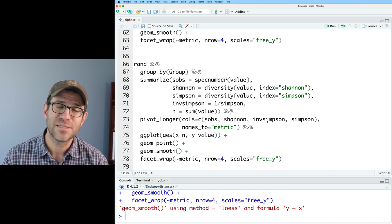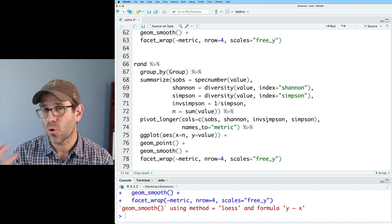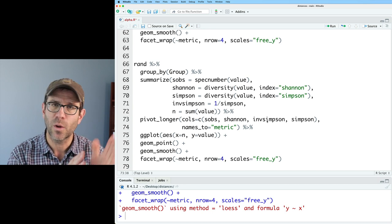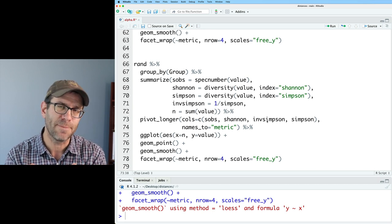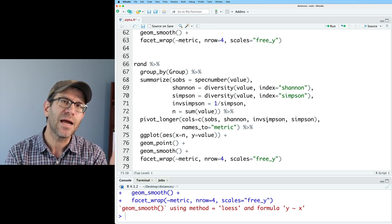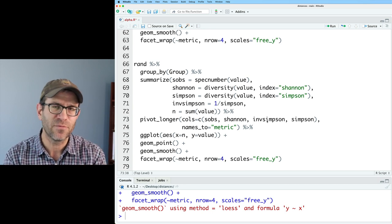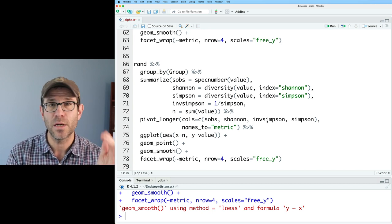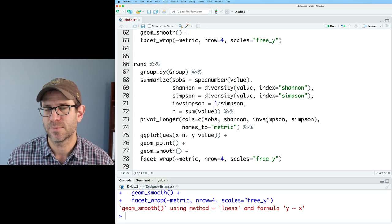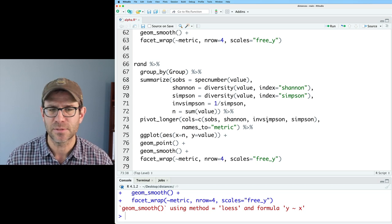So they know if they have a higher diversity, do you then have a lower Simpson or what's going on? Doing one minus Simpson kind of does the same type of thing of one divided by Simpson to get the inverse Simpson does.